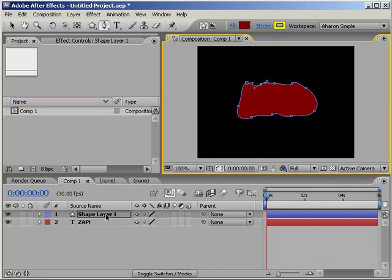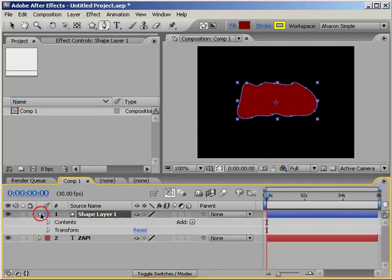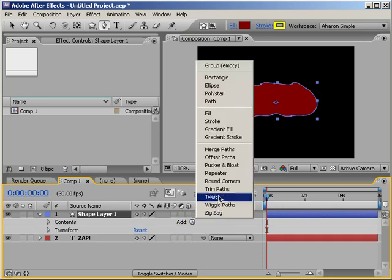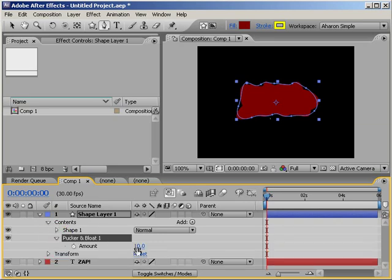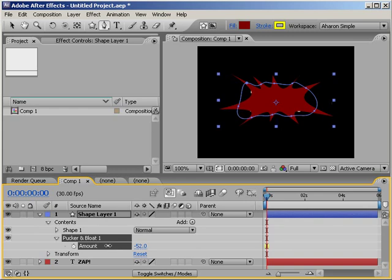Then I'll select my shape layer, twirl it down, and choose the Add button here. I'll use the Pucker and Bloat effect, which as you know from a previous tutorial is one of my favorite effects with shape layers. I'm going to twirl down the Pucker and Bloat property in the timeline and set the amount to negative numbers, which gives me a nice sort of splat.